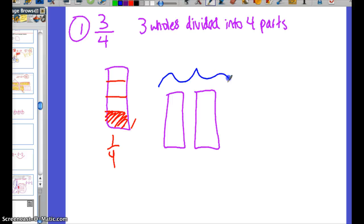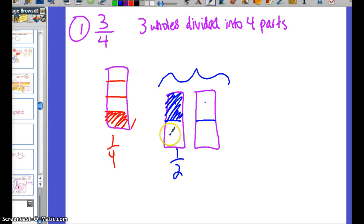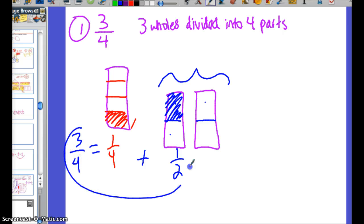Now we can look at these other two wholes. How can we split these up into four sections? We can split each of them in half, and now there are four sections total. So if the workers were sharing these two wholes, each of them would get another half. So here is the way that you would represent three-fourths: a sum of one-fourth and one-half. We just want to make sure that we have two different unit fractions.